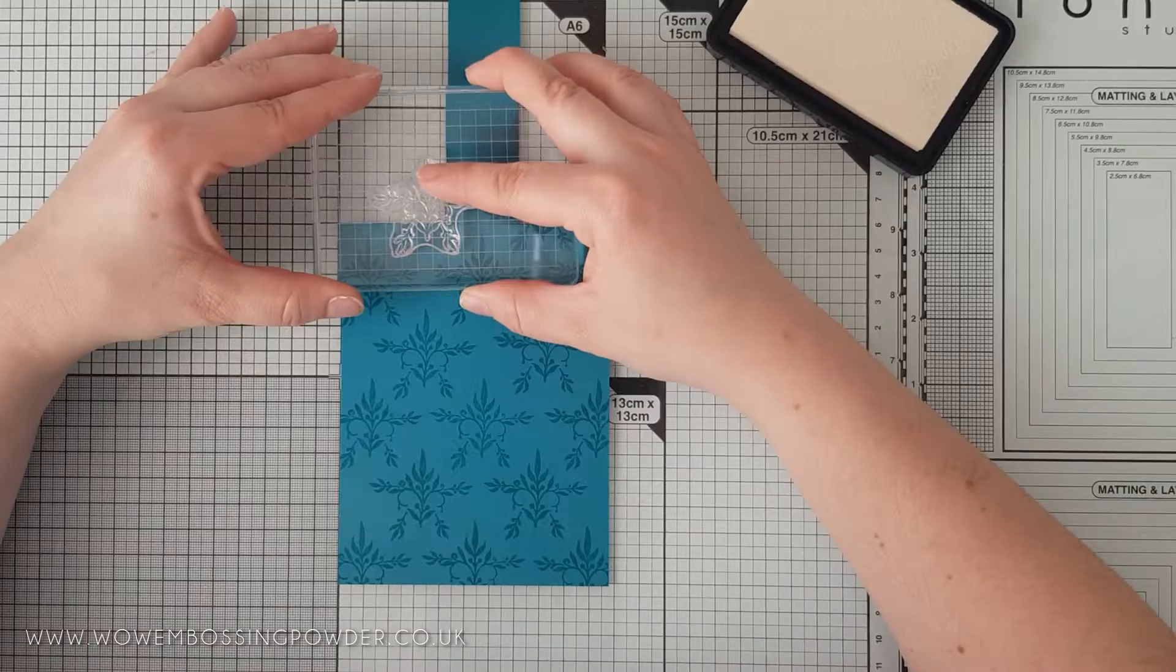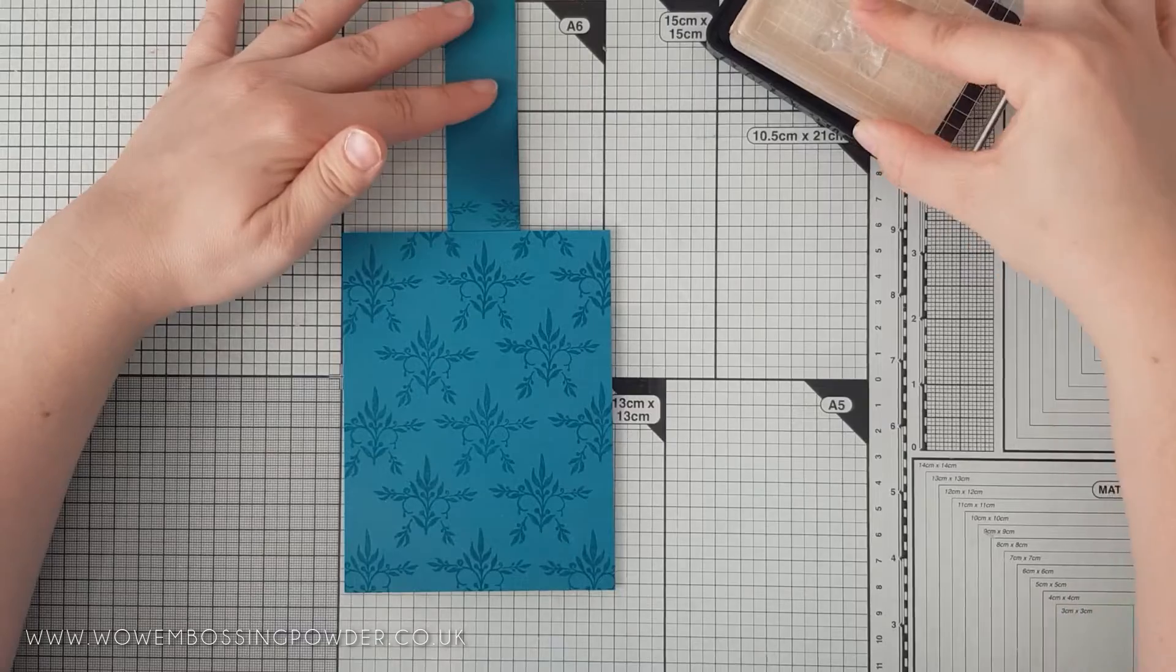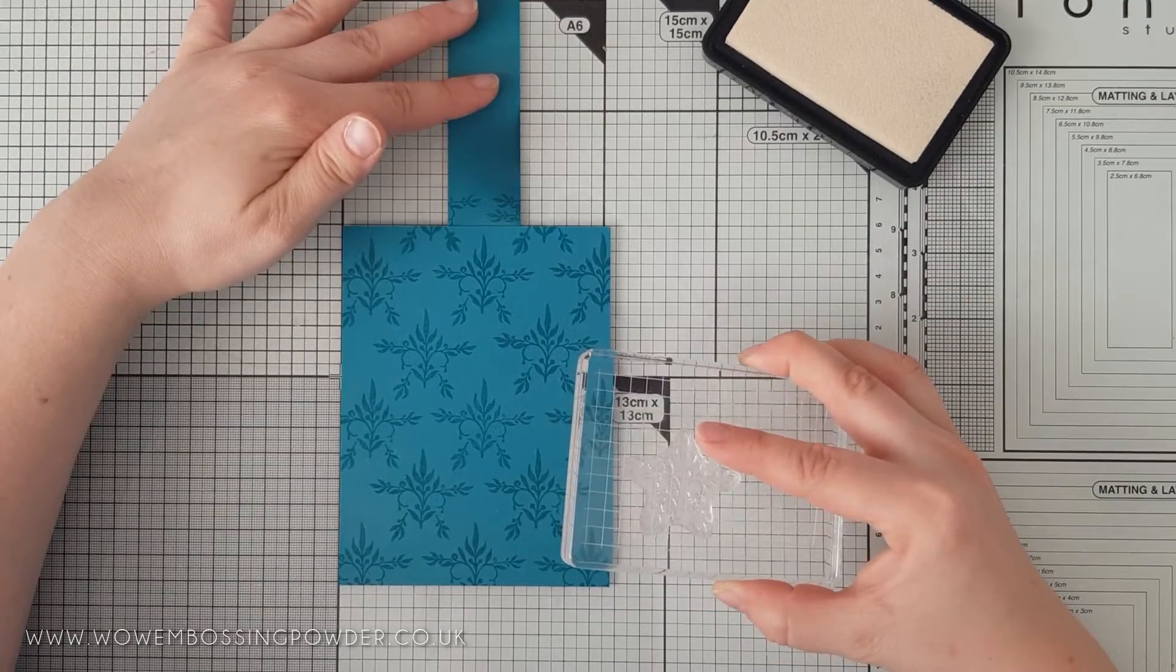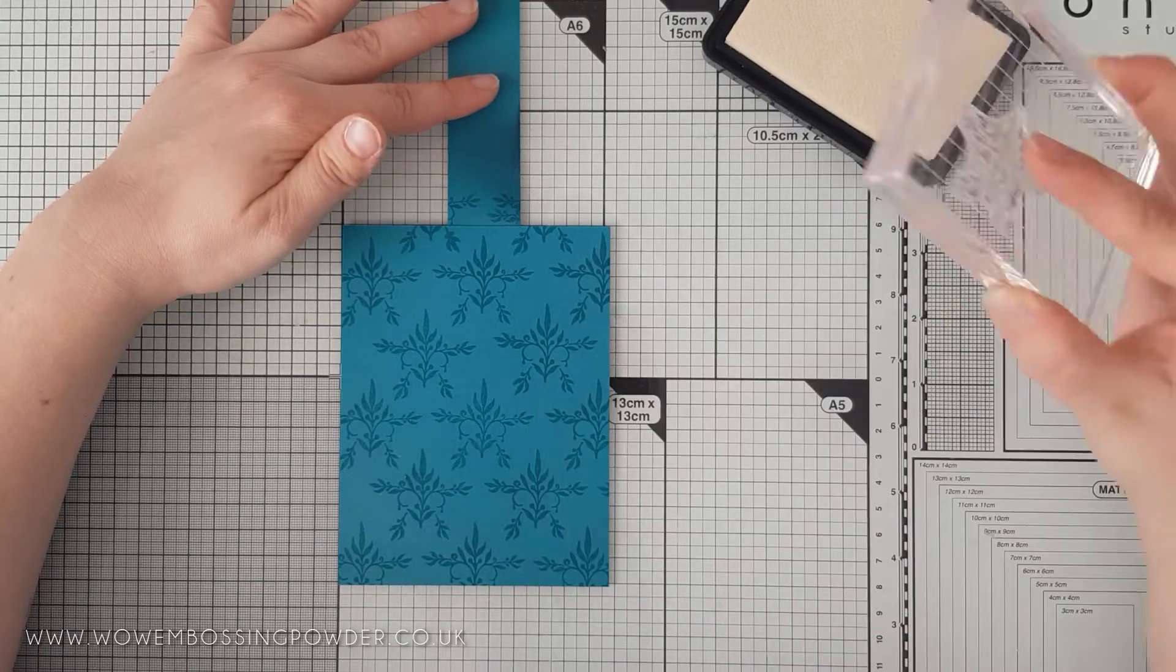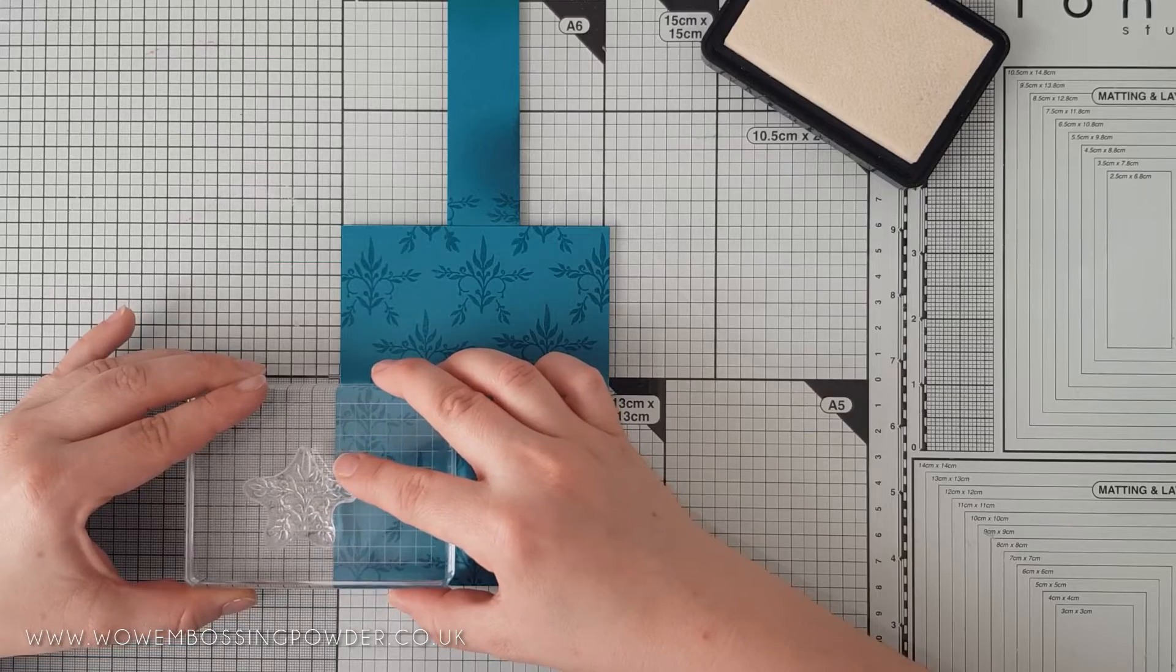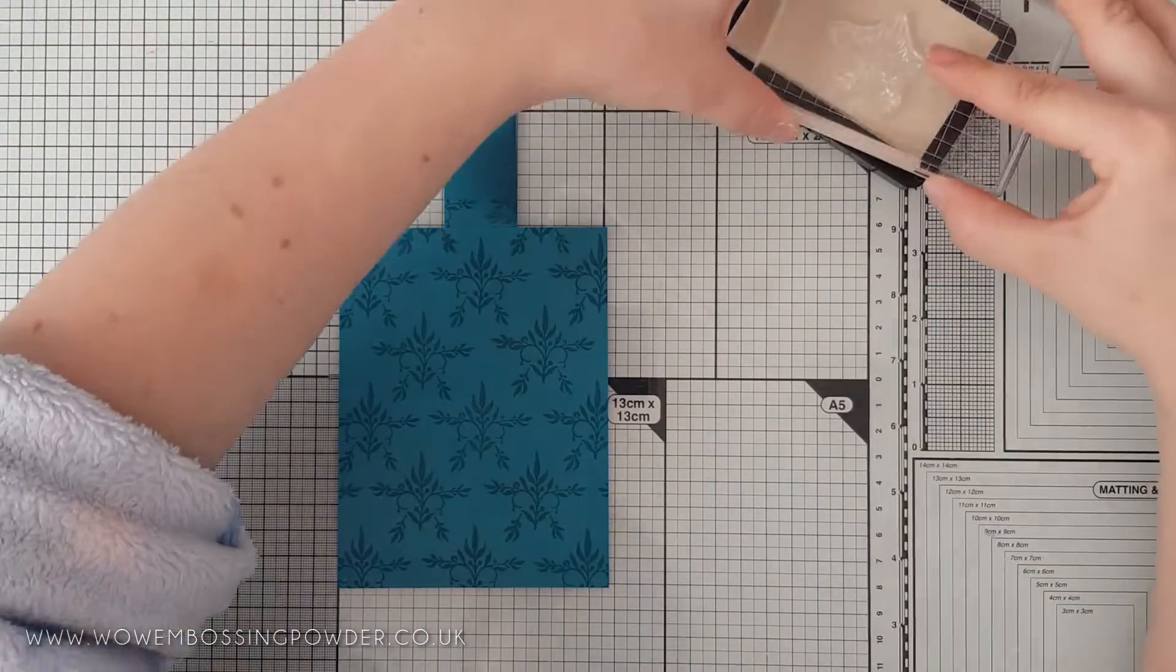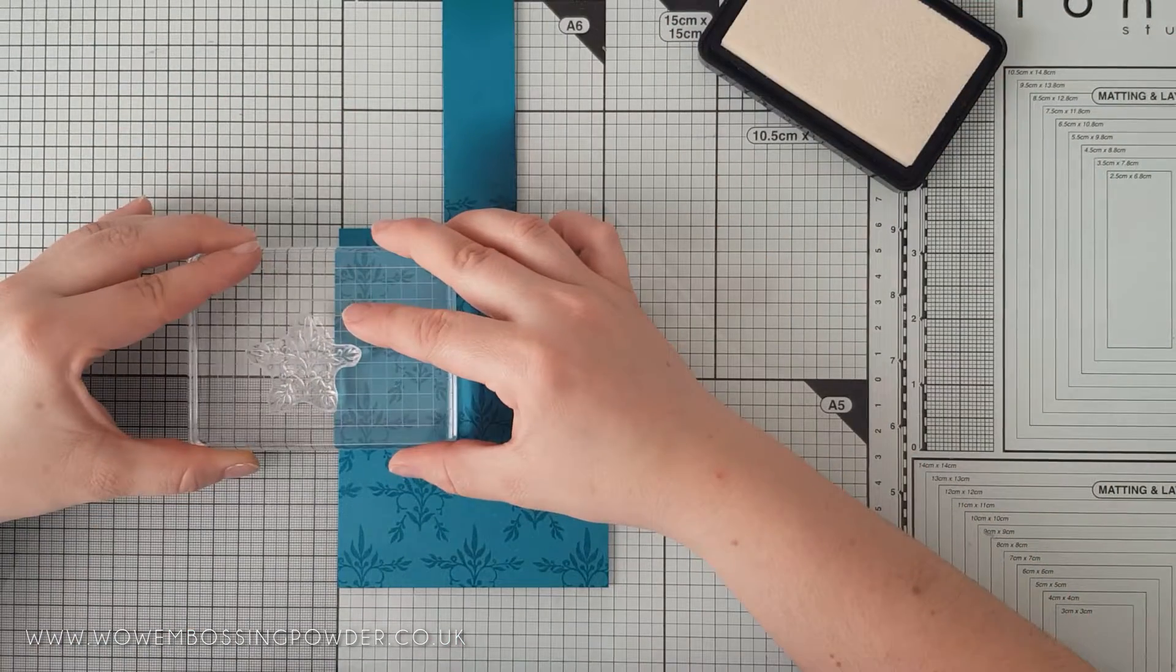Keep stamping the same pattern all the way up the panel, and once complete, make sure you go back in and fill in any gaps along the edge. Again, this will help make the panel look much more professional, as there will be no obvious gaps.